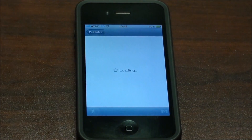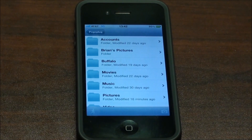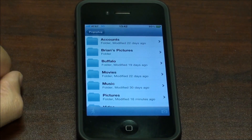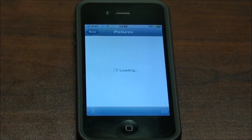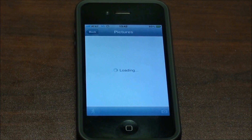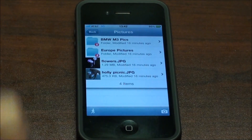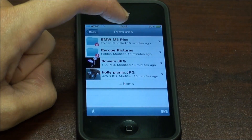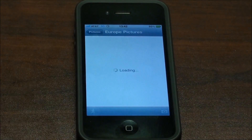If we check that now, we'll see all of the files that are on our device, again over a mobile internet connection. We'll go ahead and look at pictures — even over 3G these pictures will come in relatively quickly. We'll look at the Europe pictures.